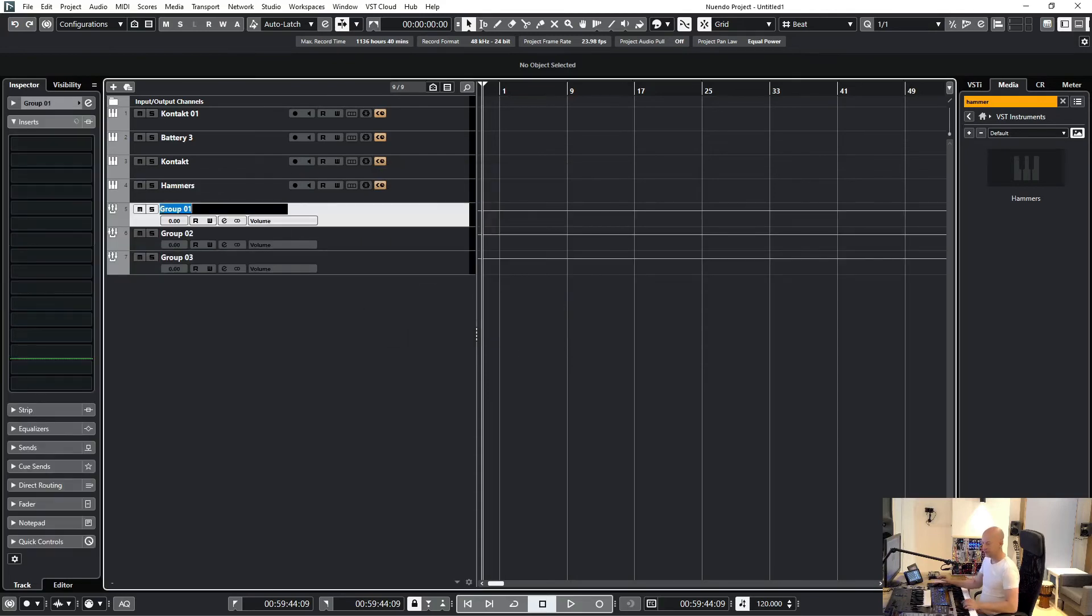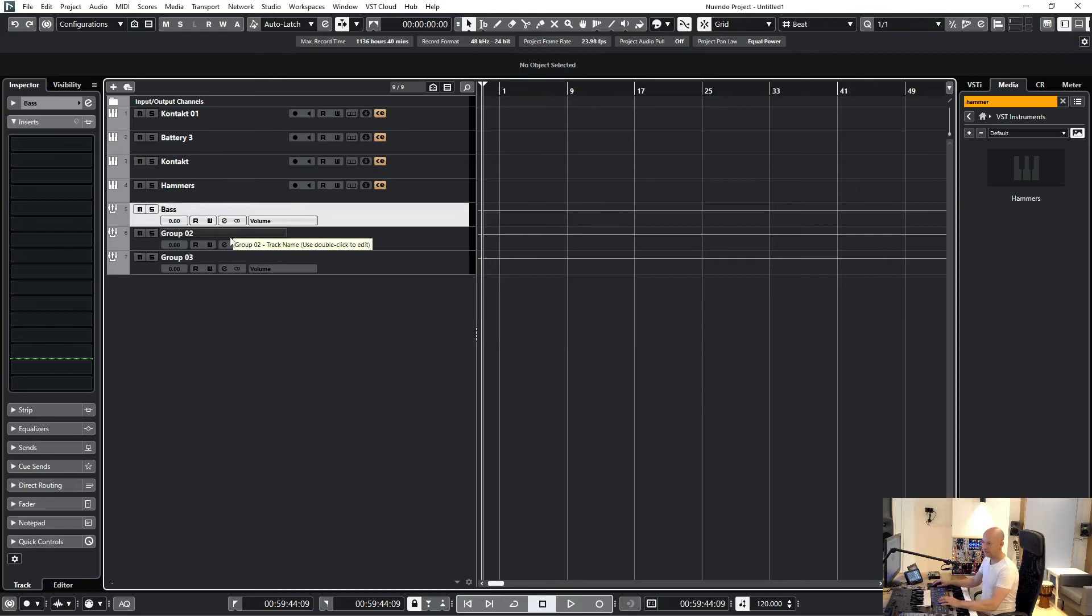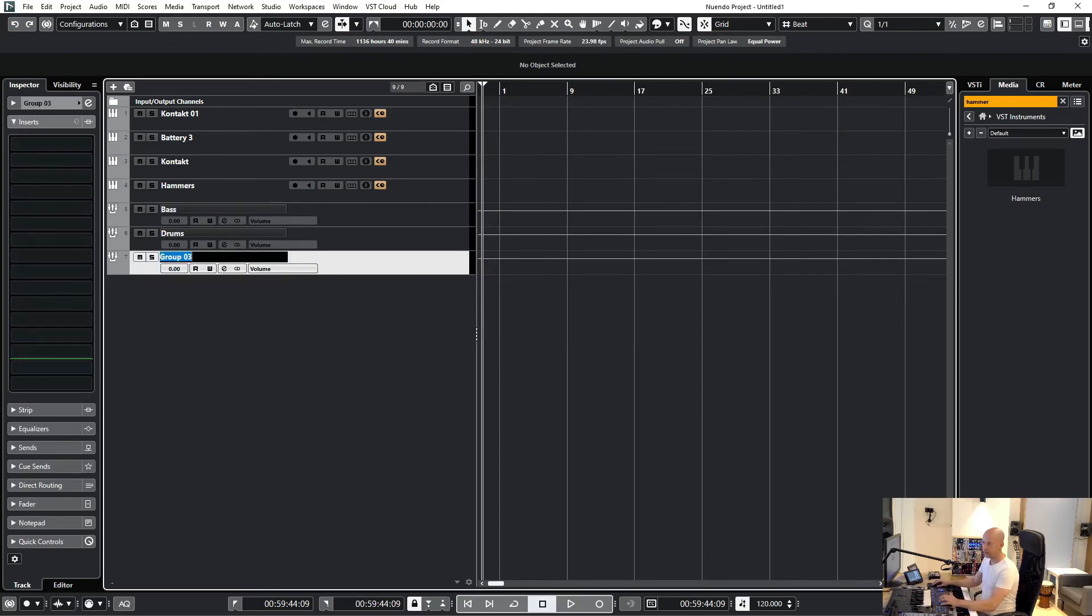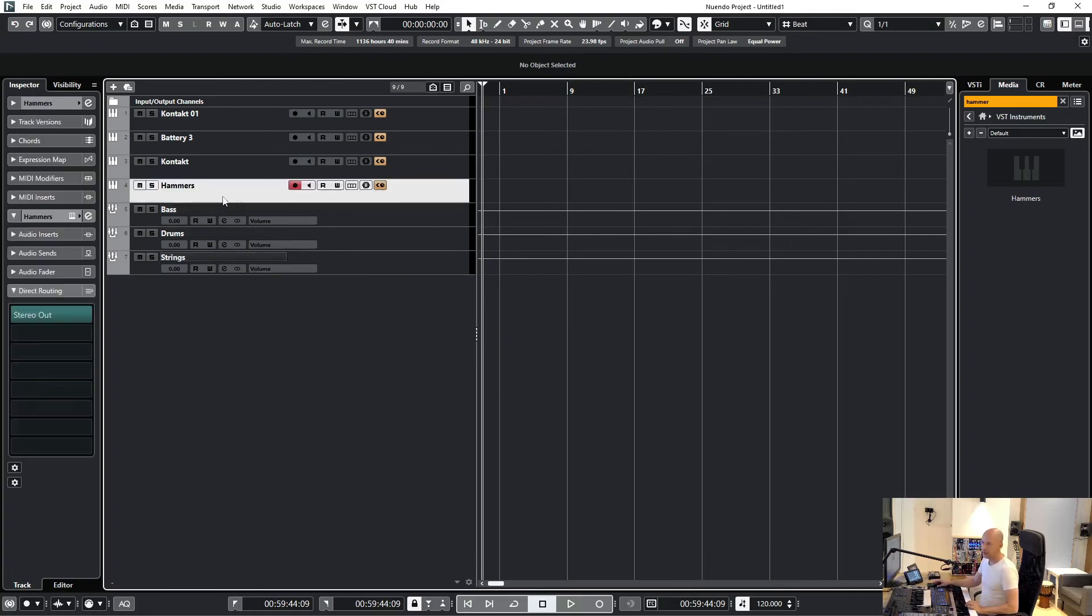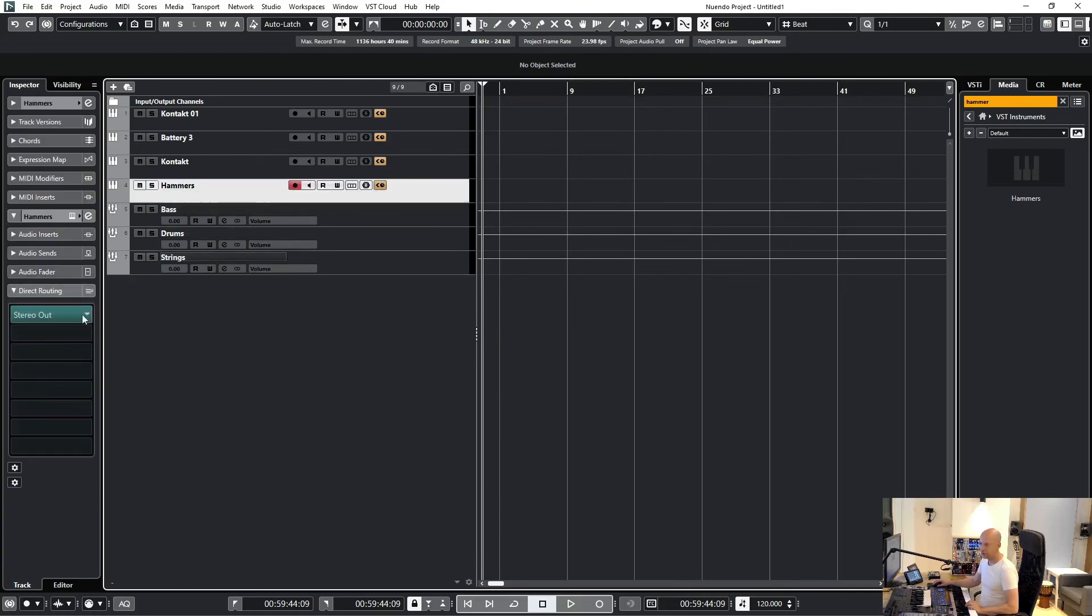This group is called Bass, this one Drums, and this one Strings. I can go into Hammers, open the direct routing, and then I can say I want to route it to Drums.